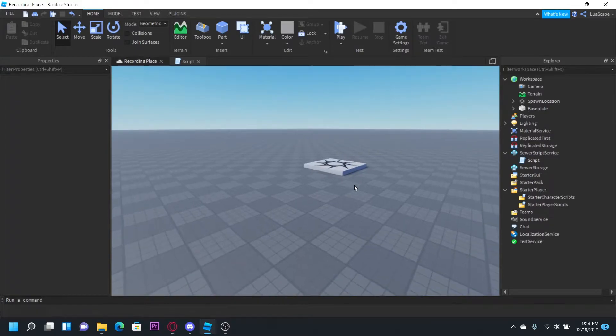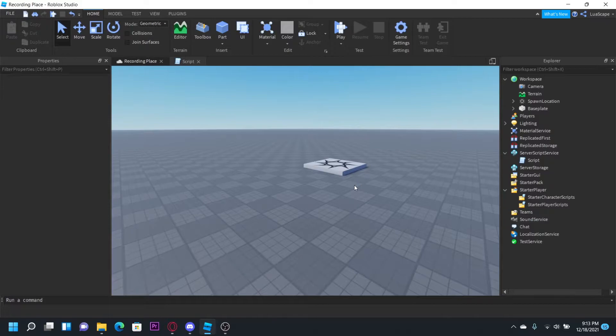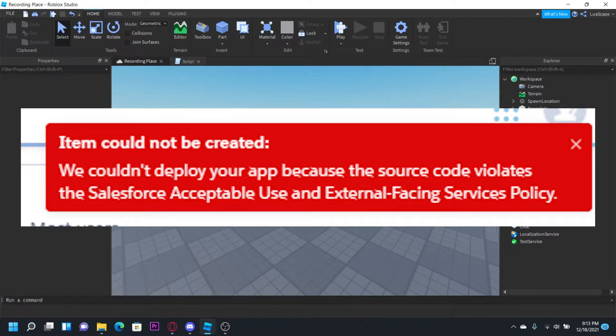Hello everyone, welcome back to another video. Today I'm going to be talking about a new error with the Heroku webhook proxy that I made a video on in the past. When you try to deploy the app, it'll say this source code violates the safe use policy.